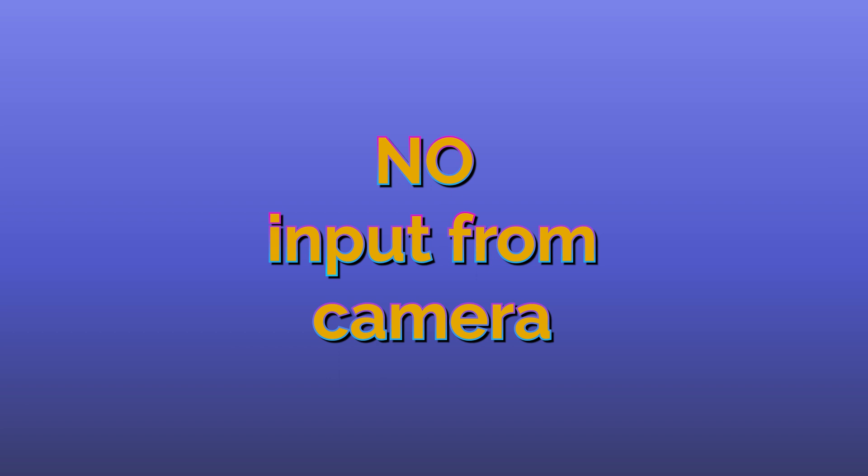Now remember, avatar does not take input from camera. So it's not going to look at what you are doing through the camera and try to emulate it in this 3D avatar, no.